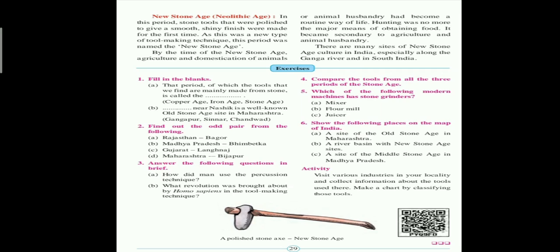Next question: 'What revolution was brought about by Homo sapiens in the tool-making techniques?' The answer: Homo sapiens made knives, scrapers, bowlers, and chisels from long blades. They used ivory and rare stones of the quartz variety for making tools and other articles. These are the question answers for this exercise.